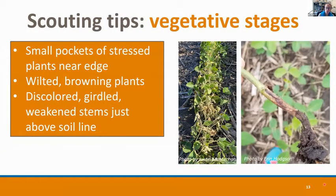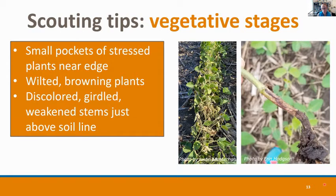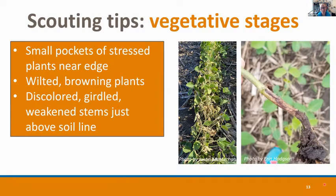Tips for sampling in the vegetative stage: you're going to see small pockets of plants that don't look right — stressed, wilted, and sometimes dead. Because of the compensatory nature of soybean, plants will often help fill in the gap within rows as they close the canopy. You're going to notice some browning, discolored, girdled stems right above the soil line. Opening up the stem with a knife, your confirmation would be seeing soybean gall midge larvae as opposed to a pathogen.